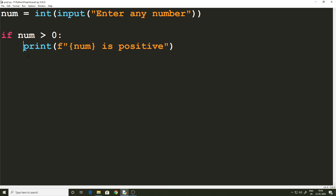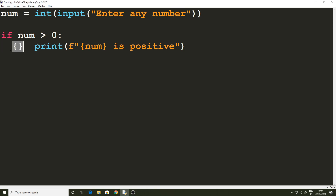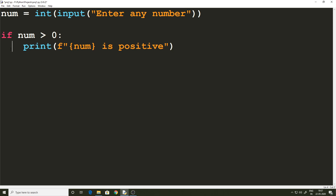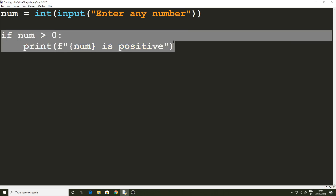If you are from another language, you can relate these white spaces to the curly braces used to specify the scope of statements. This indentation is a part of the syntax and needs to be included. That is how the if statement works.